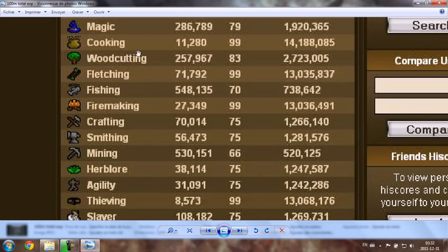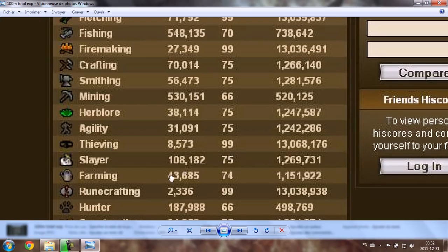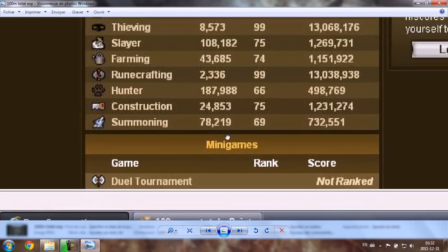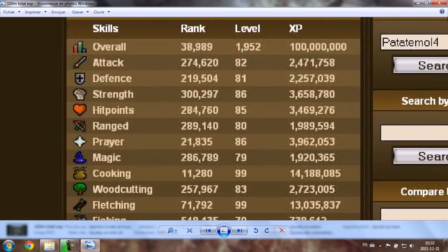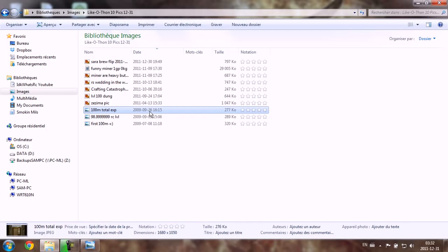No, first one was cooking, then fire making, then fletching, then teething, and finally runecrafting. And this was in 2009, September 26th.